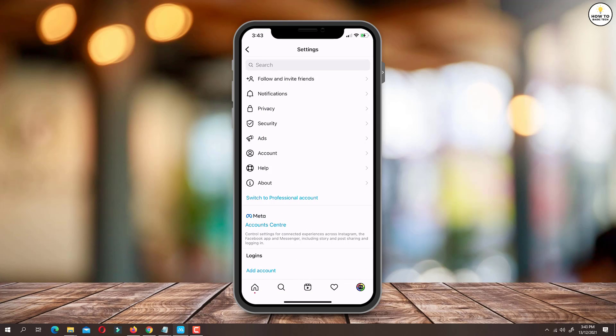Here you will find the option switch to professional account. Just tap on this option.